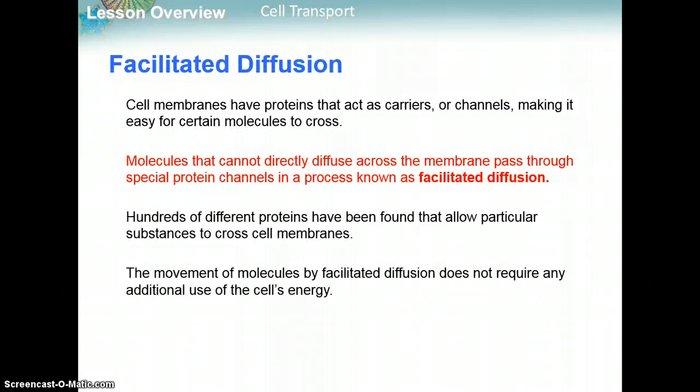Facilitated diffusion involves cell membranes that have proteins acting as carriers or channels, making it easy for molecules to move across. Molecules that cannot directly diffuse across the plasma membrane — because they're too large or polarized — will use protein channels to facilitate diffusion. Hundreds of different proteins have been found that allow particular substances to cross cell membranes. This does not require energy; the helper protein provides a larger area for bigger molecules and allows ions that would normally be repelled by the nonpolar tails of the plasma membrane to pass through safely.